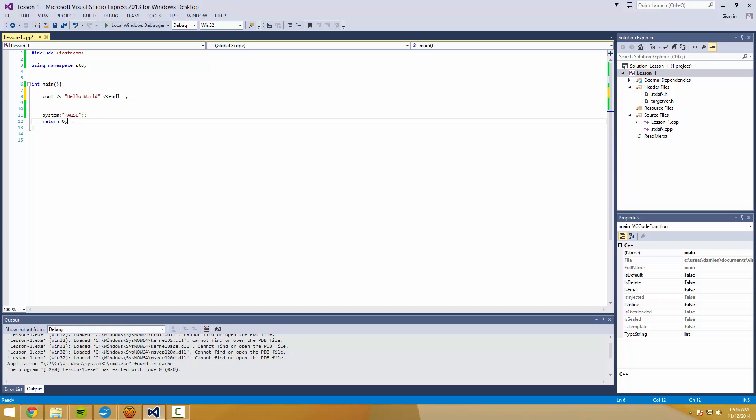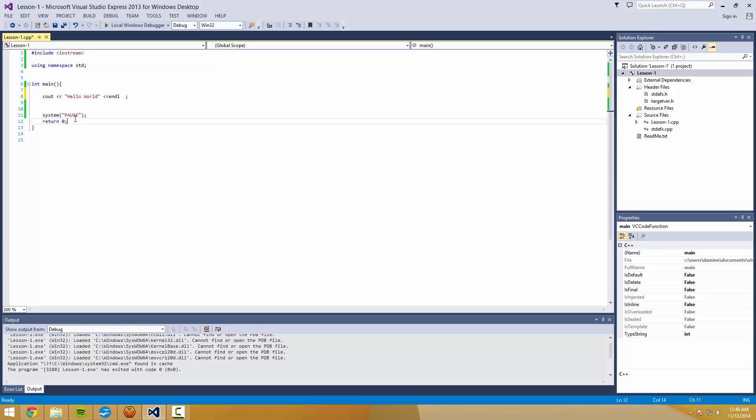This return 0 at the end is... We'll get more into what return means when we get into functions later on. But for now, just know that this return 0, when the program exits, it gives the operating system the number 0 to tell it that everything went okay. So I hope you guys are comfortable with this because I want to move past this very quickly.